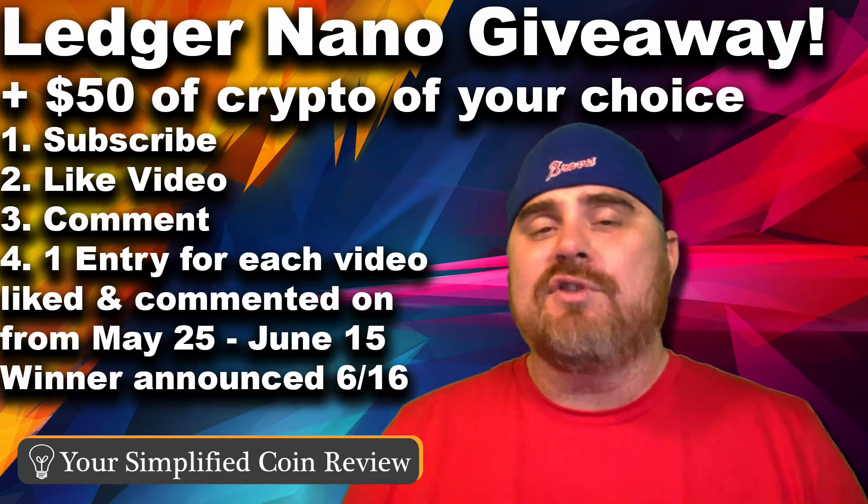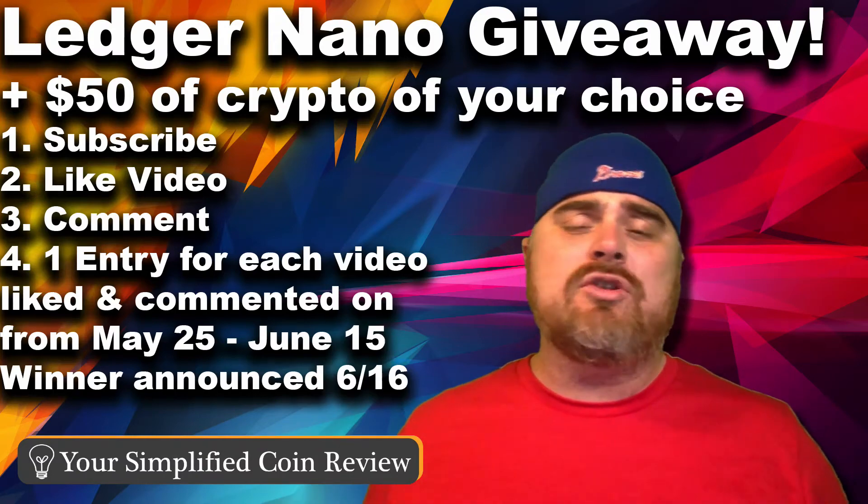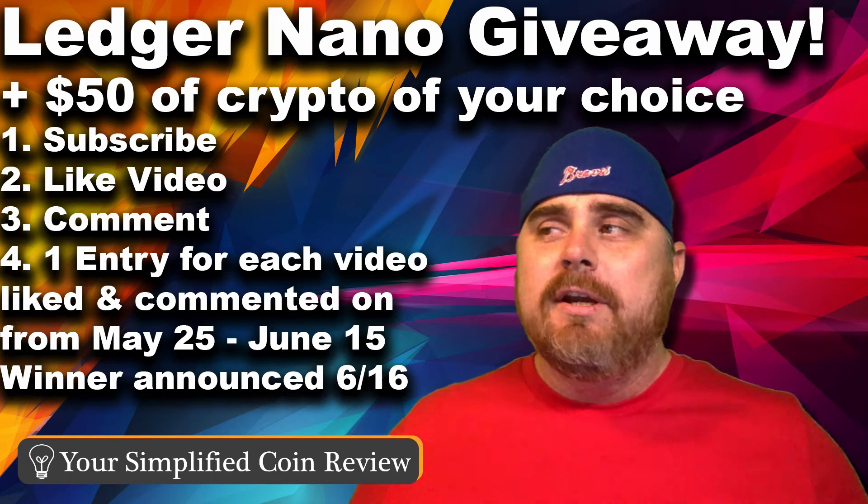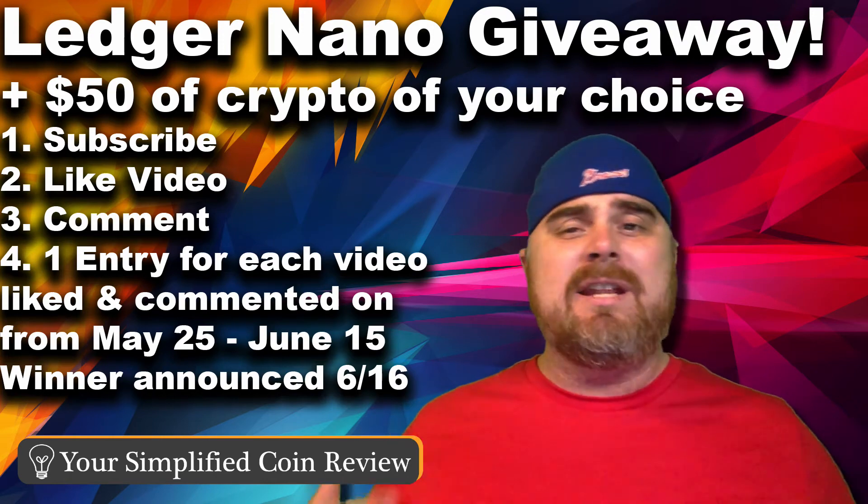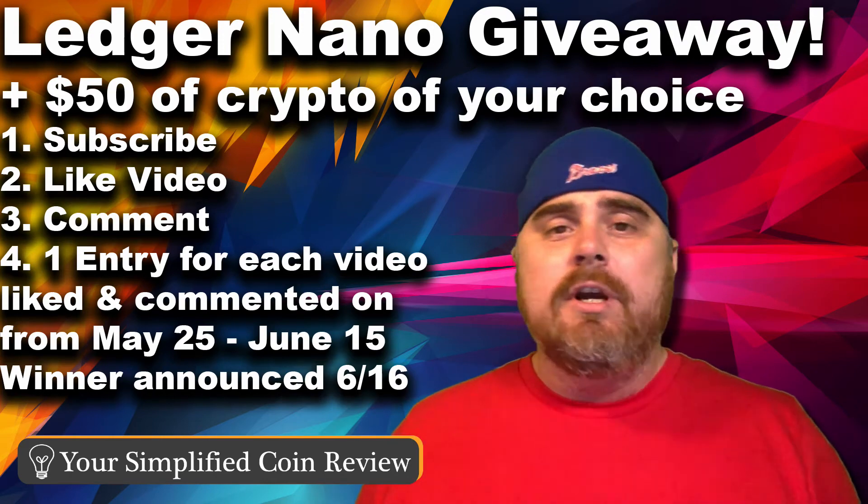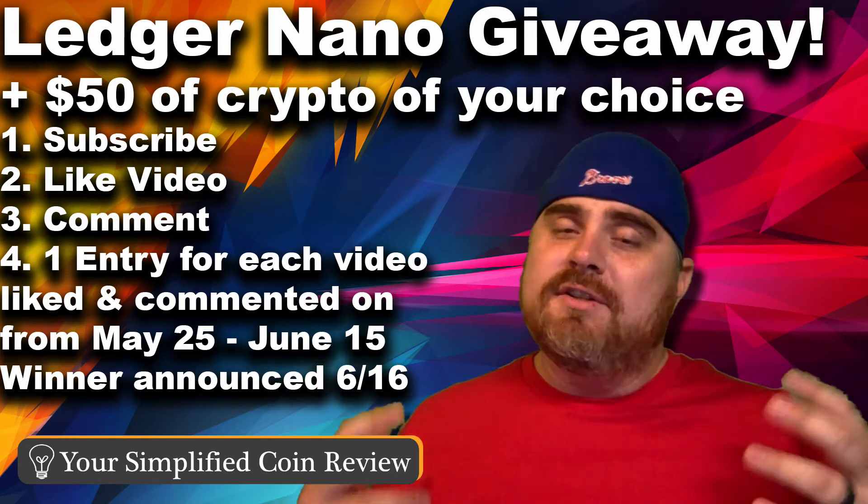Hello and welcome to your Simplified Coin Review. If you haven't done so already, make sure you smash that like button for us. Big shout out to everybody that's been doing that, all of our subscribers. We appreciate each and every one of you.